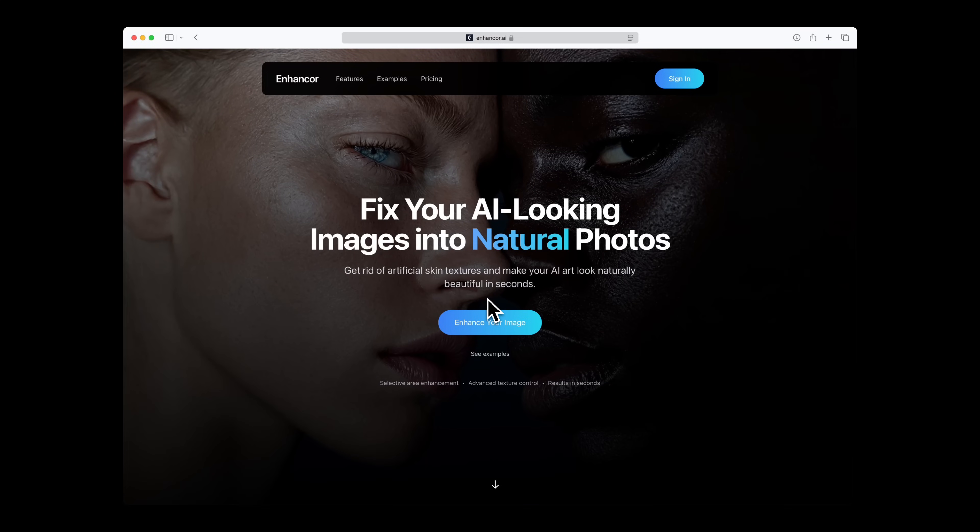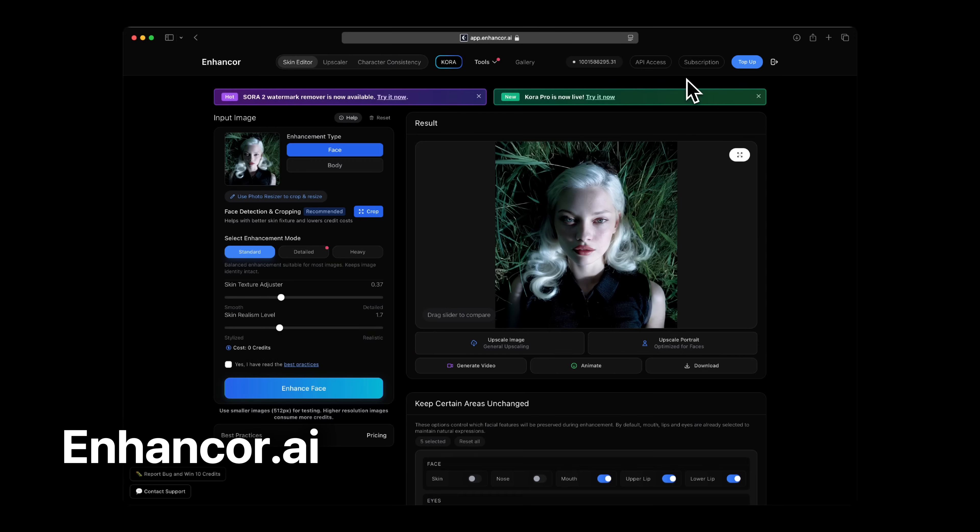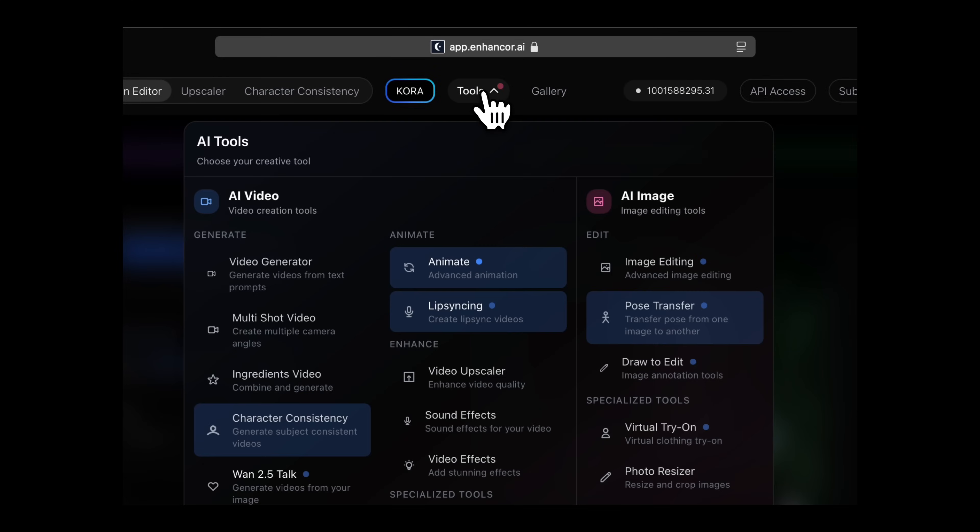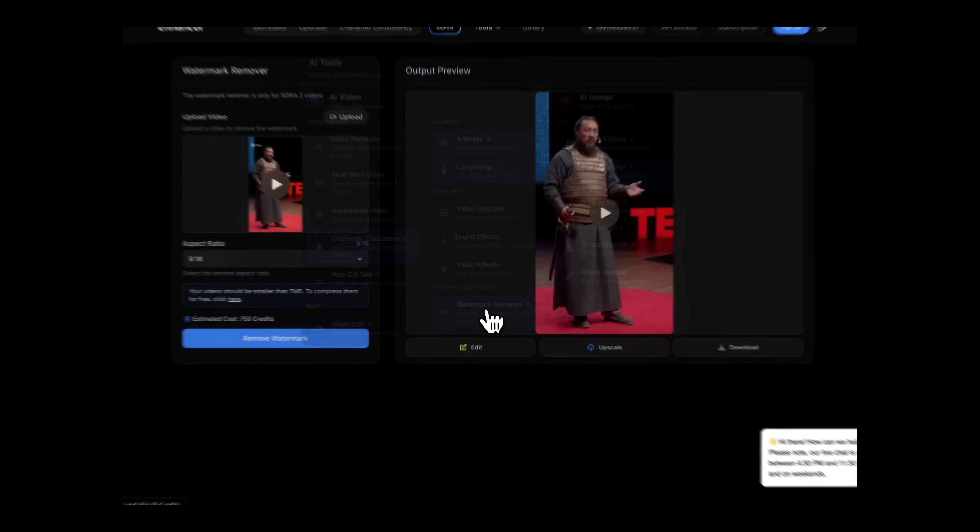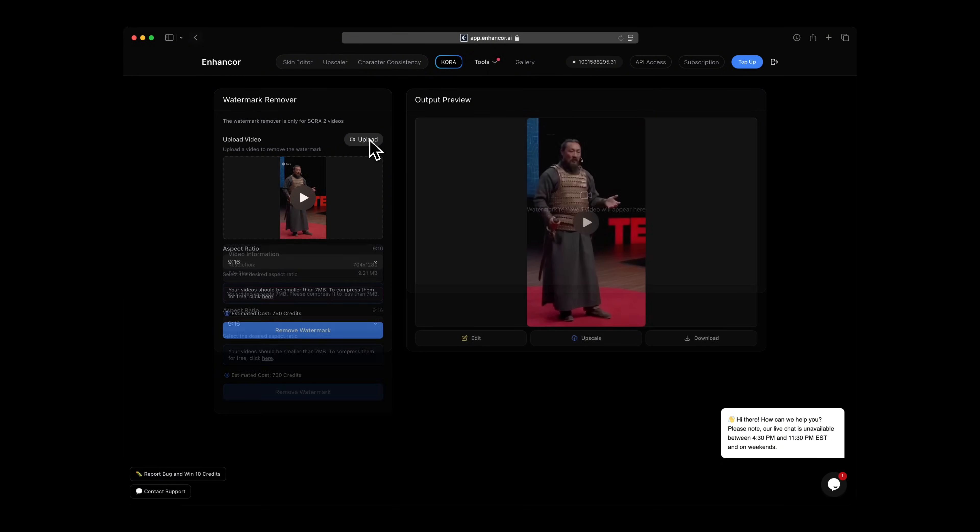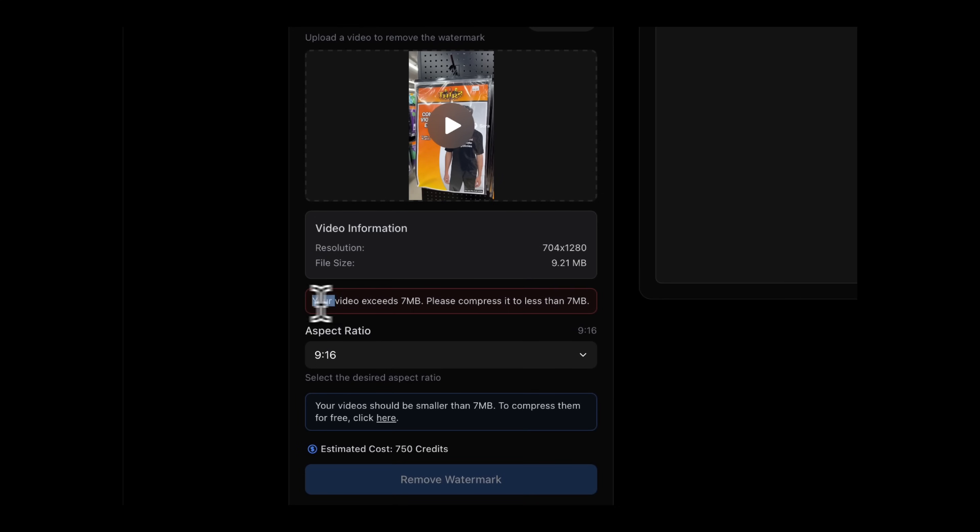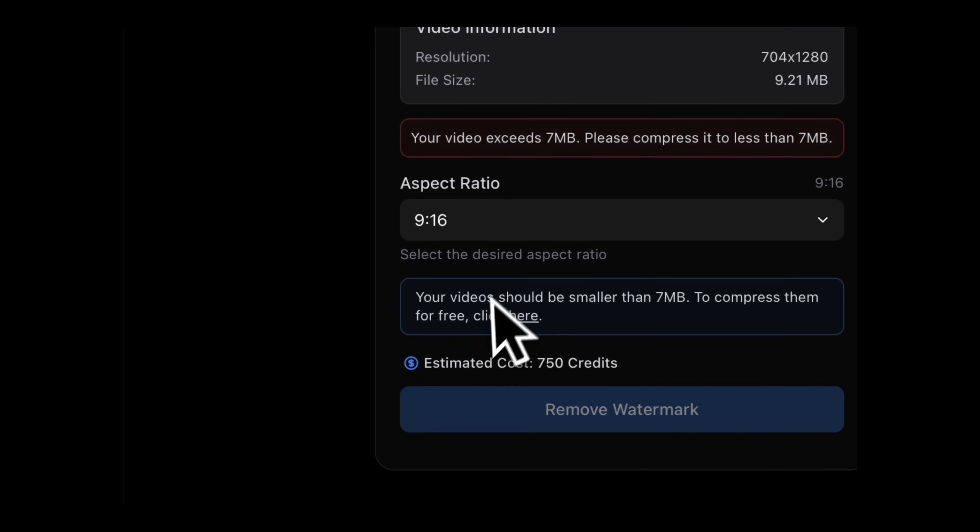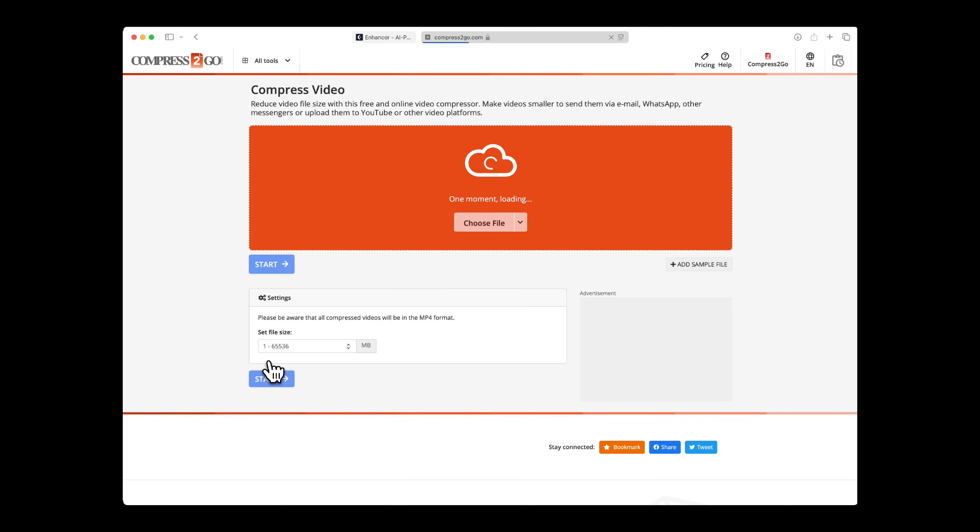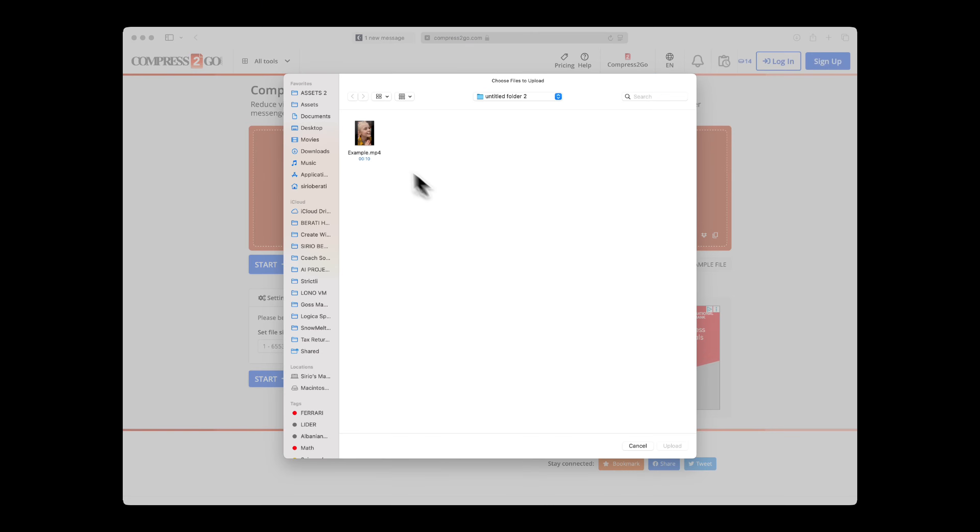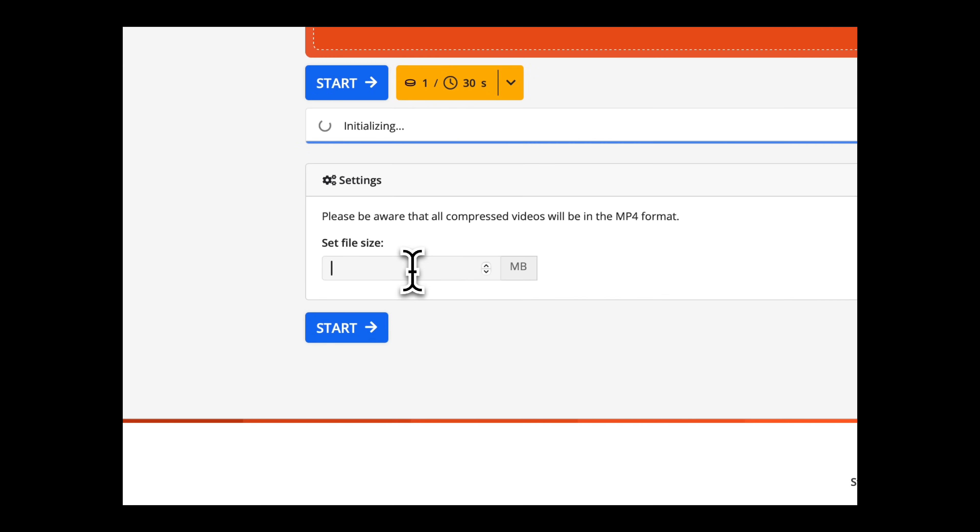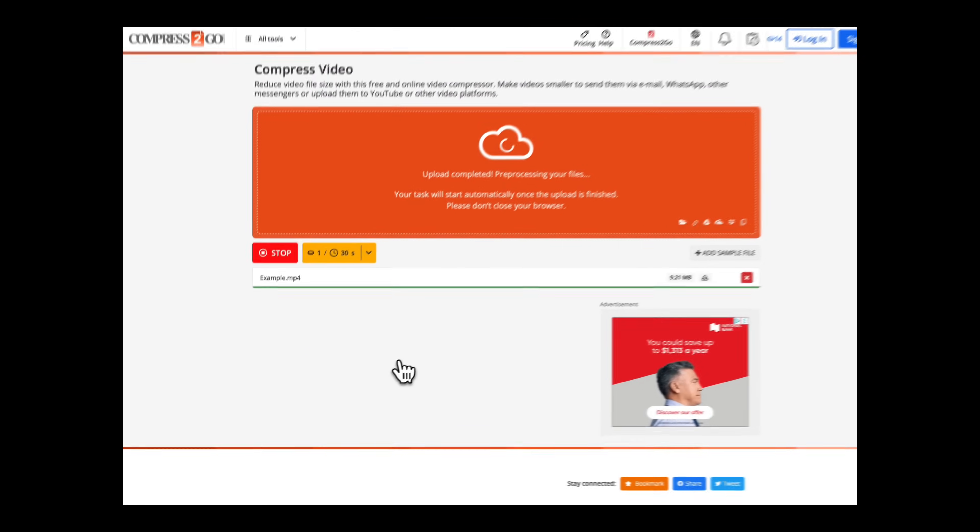To quickly remove your Sora 2 watermarks, you're going to head over to Enhancer AI and under Tools, click on Watermark Removal. So let's upload our video over here. But as you can see, videos bigger than 7 megabytes, it just won't let you generate it since there's a limit. So you need to compress your input as the maximum payload is 7 megabytes. You can click in the link that it suggests and upload your input video. Set your preferred file size to 7 megabytes and hit compress.